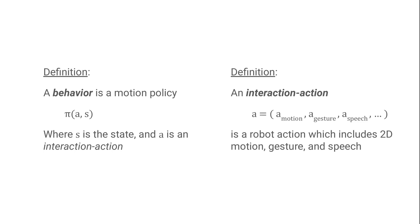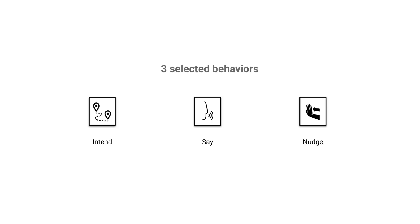So a behavior might be play the flute and hop along a path, or make eye contact and approach. It can be pretty much anything you want, as long as you have a policy defined for it, which lets you control the robot. The amount of behaviors we could look at is large. But we're interested in a proof of concept. So we hand-select three behaviors, which we call Intend, Say, and Nudge.